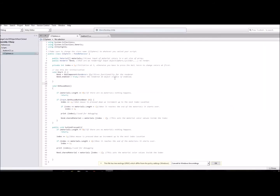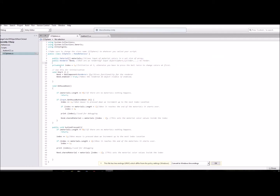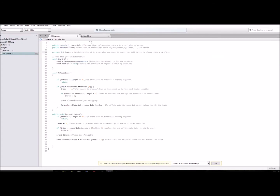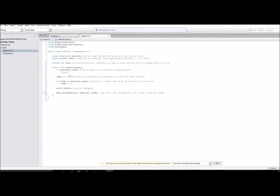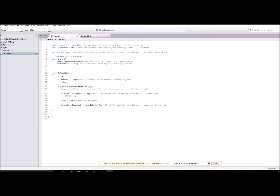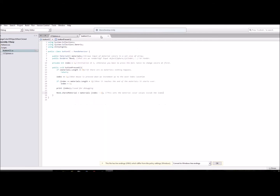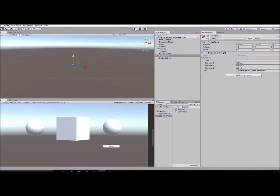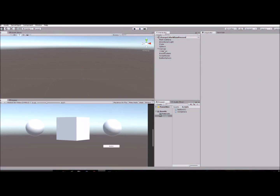I copied the first section — the materials, the renderer, and the index — and then I created a new function. I copied everything from inside the mouse down function, and got rid of the 'if' statement for 'Input.GetMouseButtonDown', keeping everything else. I'll show you how to do this quickly.